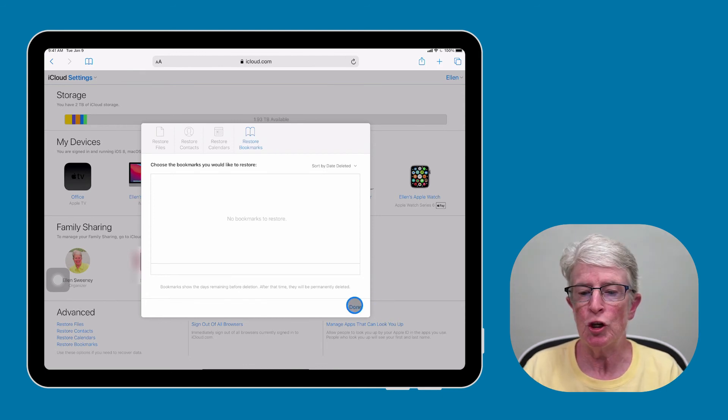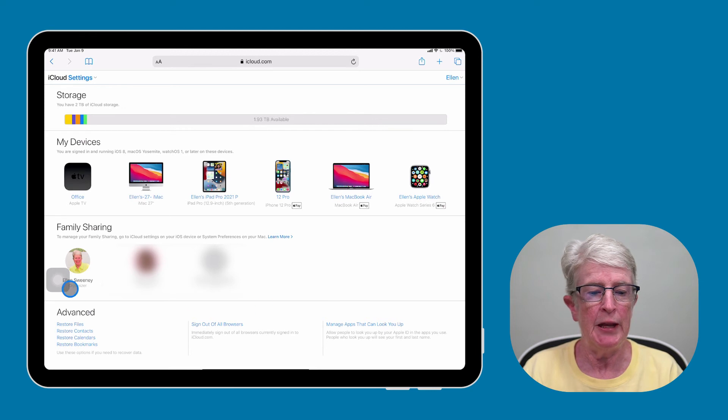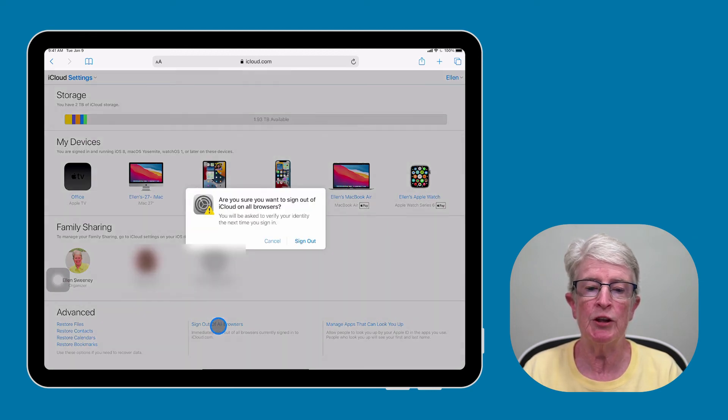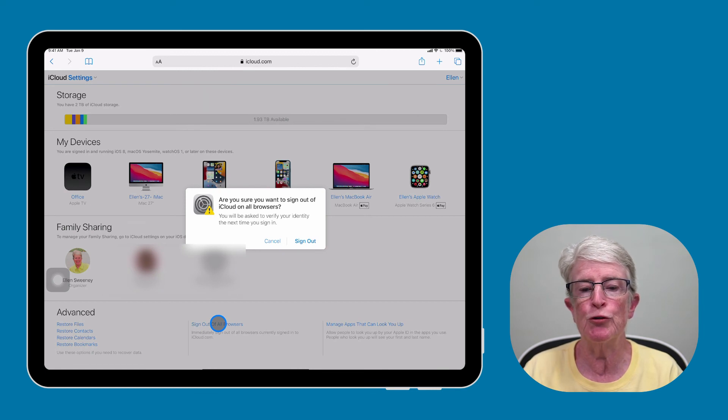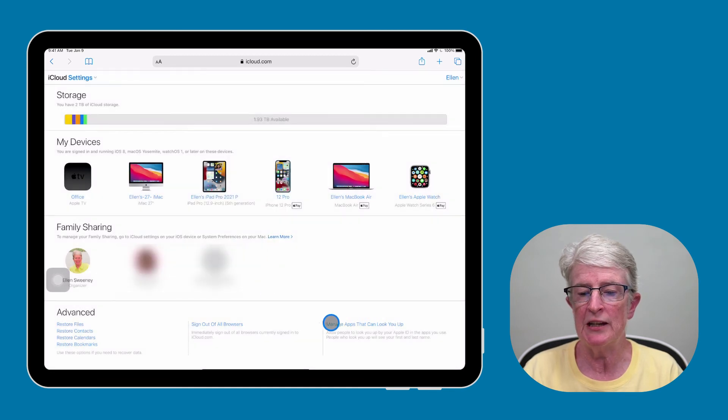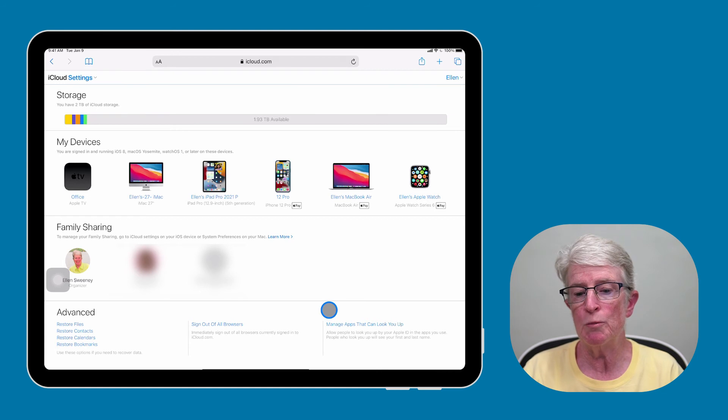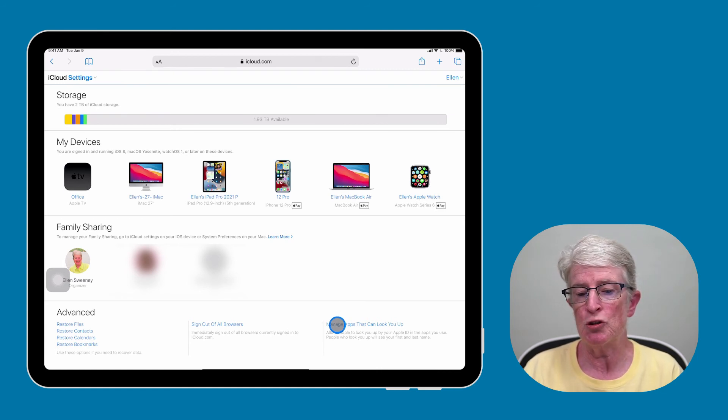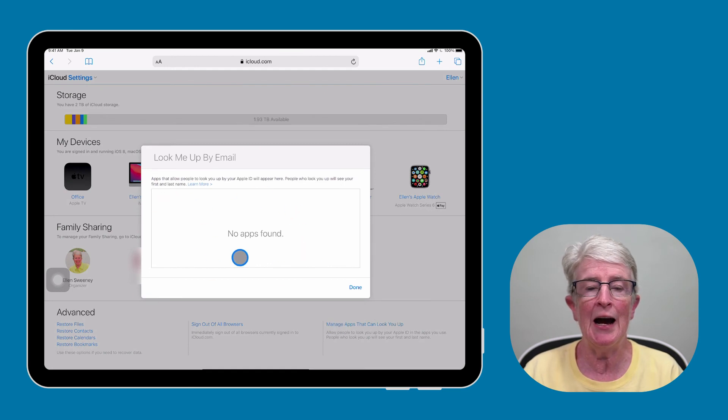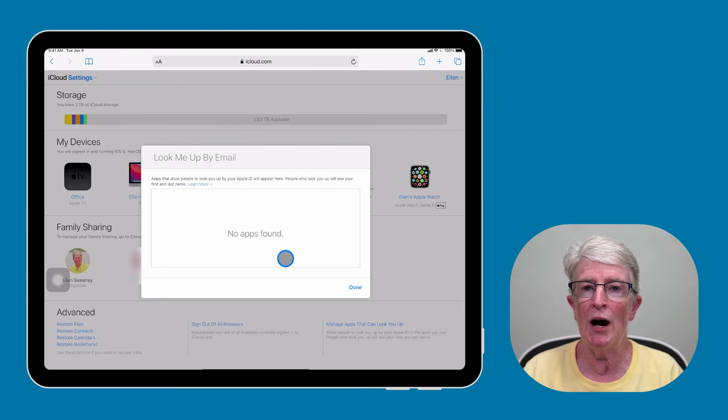When you're finished, go ahead and tap on Done. And then next to the advanced section, there's a link that you can sign out of all the browsers that you're using in iCloud.com. I'm just going to tap on Cancel. And next to that is Manage Apps that can look you up, which allows people to use your Apple ID to look you up. So I'm going to tap on that. And as you can see, I have no apps that allow people to look me up via my Apple ID.